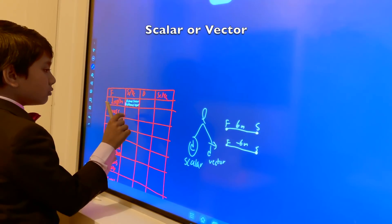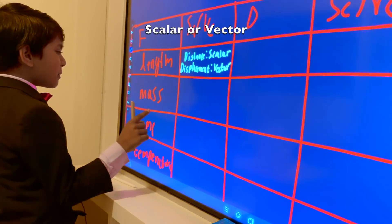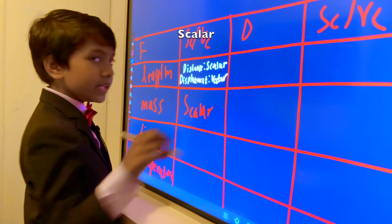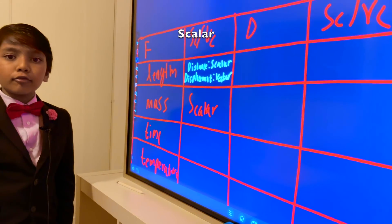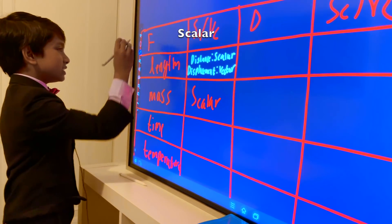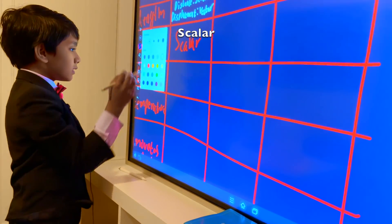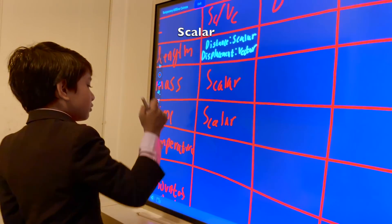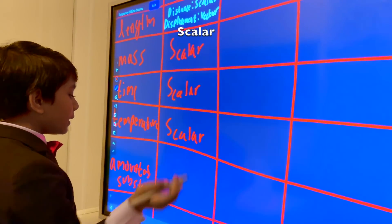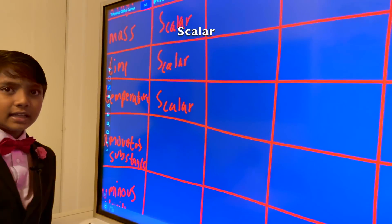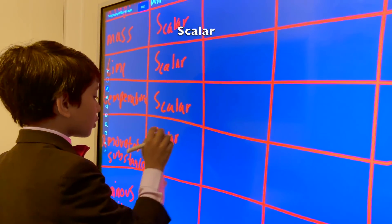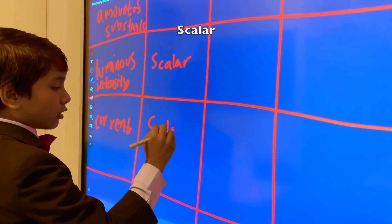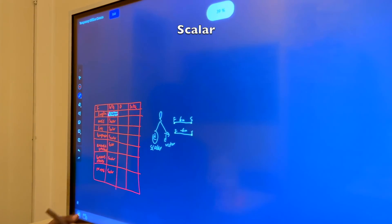Now let's look at mass. Mass is only just a scalar. Why? Because when you're weighing yourself, there's not really a direction to which way you're weighing. Time is also a scalar — you could technically argue it goes in one direction, but that doesn't count. Temperature is also a scalar. Amount of substance is just how many atoms there are somewhere, also just a number. Luminous intensity is just brightness, also a number. Current is just how many electrons flow through a certain surface. All numbers.